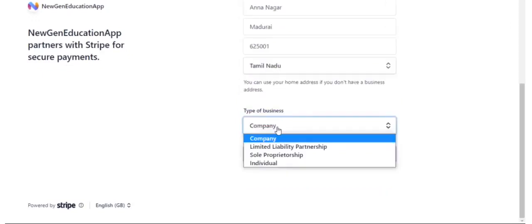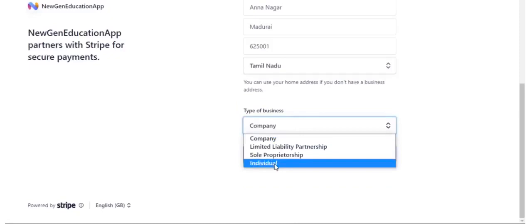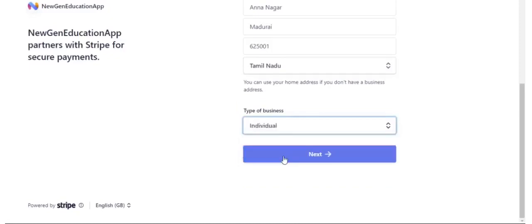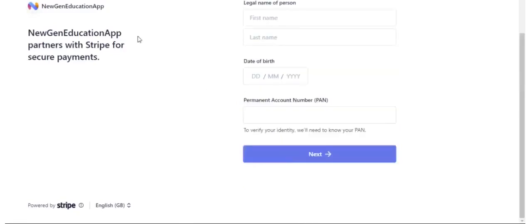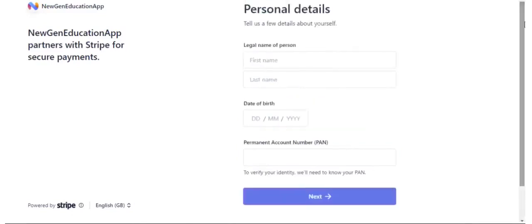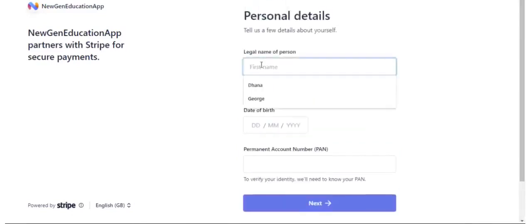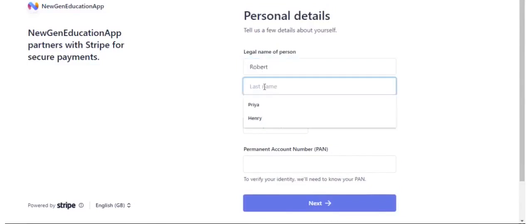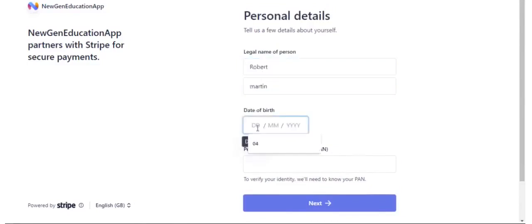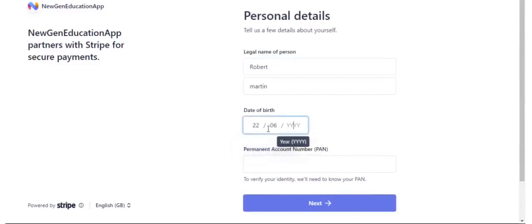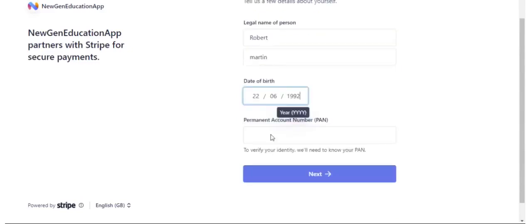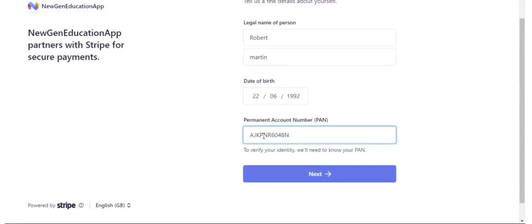Mention type of business. Click Next. Mention your personal details. Enter your valid PAN. Click Next.